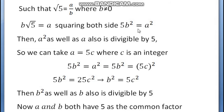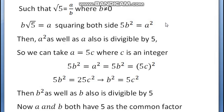Therefore, A squared as well as A is also divisible by 5. Since 5B squared equals A squared, so A squared equals 5B squared. Therefore 5 divides A squared, and so 5 also divides A.